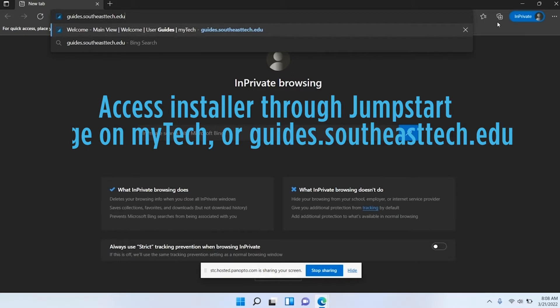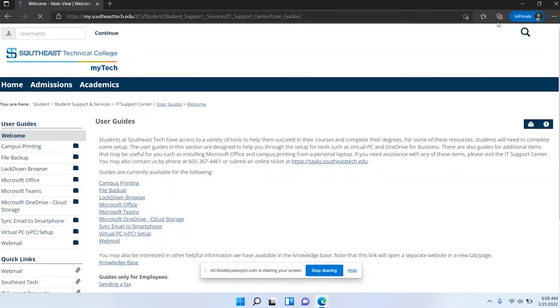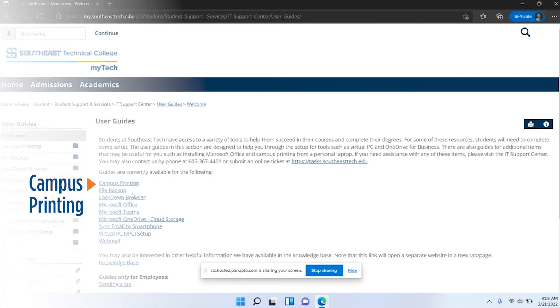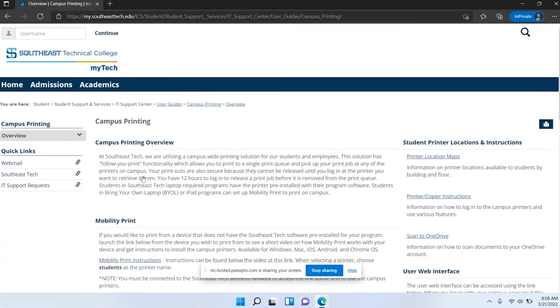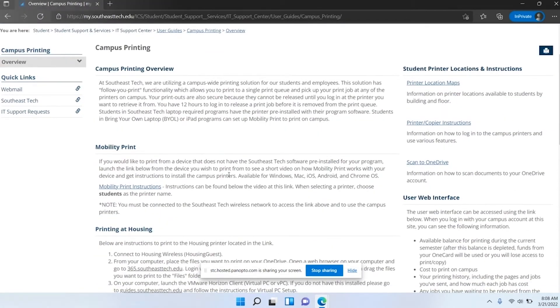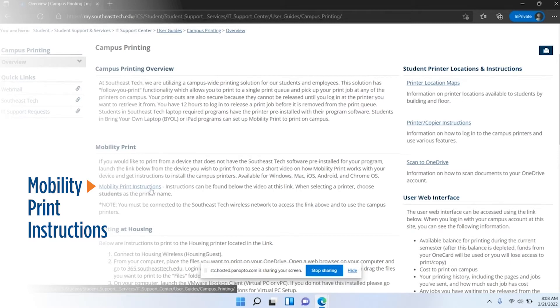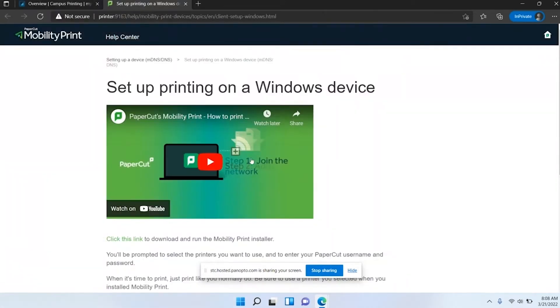Once you go to the guides page, there's a few different guides you can look through, but for our purposes today we're going to click the first one which is campus printing. Now from here we're going to click mobility print instructions.